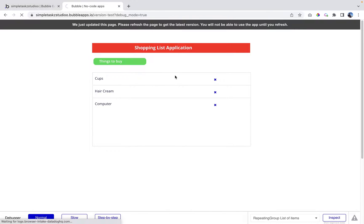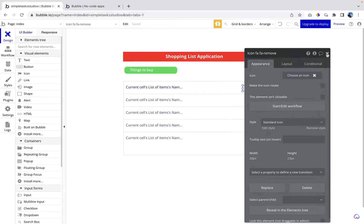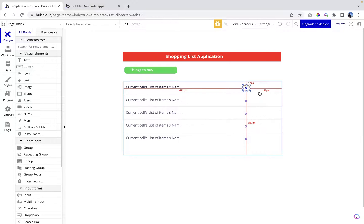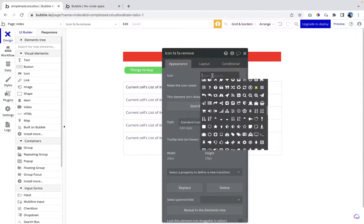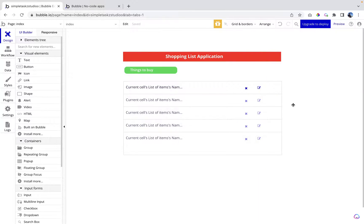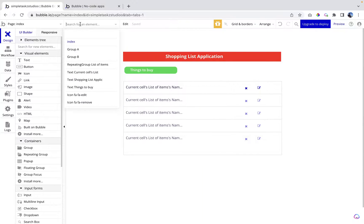If we preview the application now, it will delete the item. Let's try with 'computer' — yes, it's deleting. Now what we want is functionality to rename list items. I'm going to copy this icon, paste it, and change it to the 'edit' icon. The workflow will work like this: clicking the edit icon will display a popup with an input field and a rename button. Once we enter a value and click rename, it will update the item name. Before proceeding, let's create the popup first.